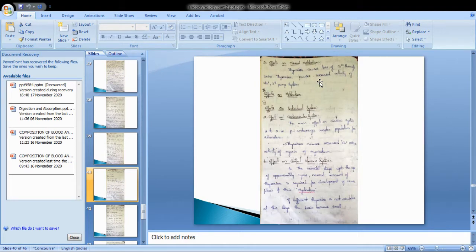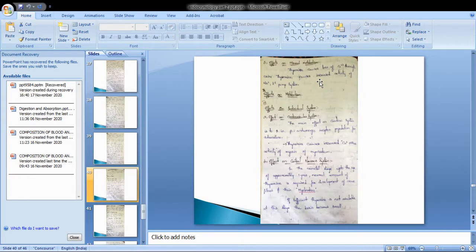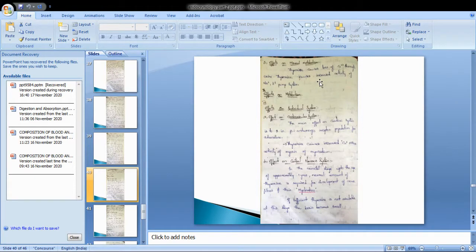Now regarding the effects on individual systems — first, the effect on the cardiovascular system: thyroxine is used to increase the beta-adrenergic receptor population for adrenaline. Thyroxine also causes increased calcium ATPase activity of myosin of the myocardium.